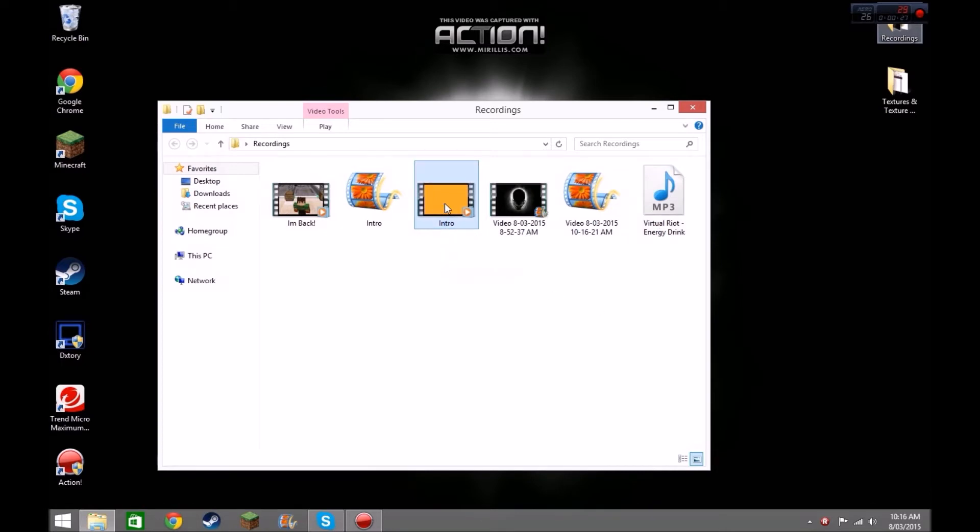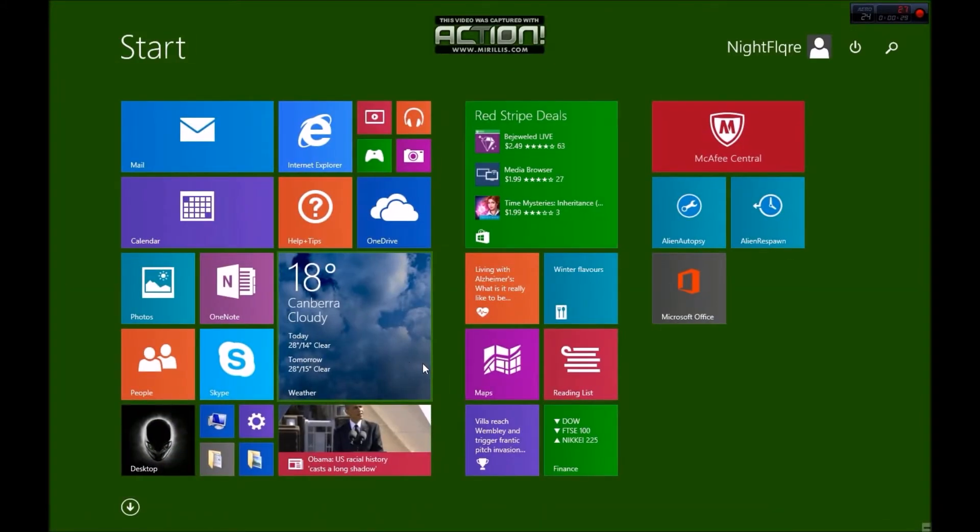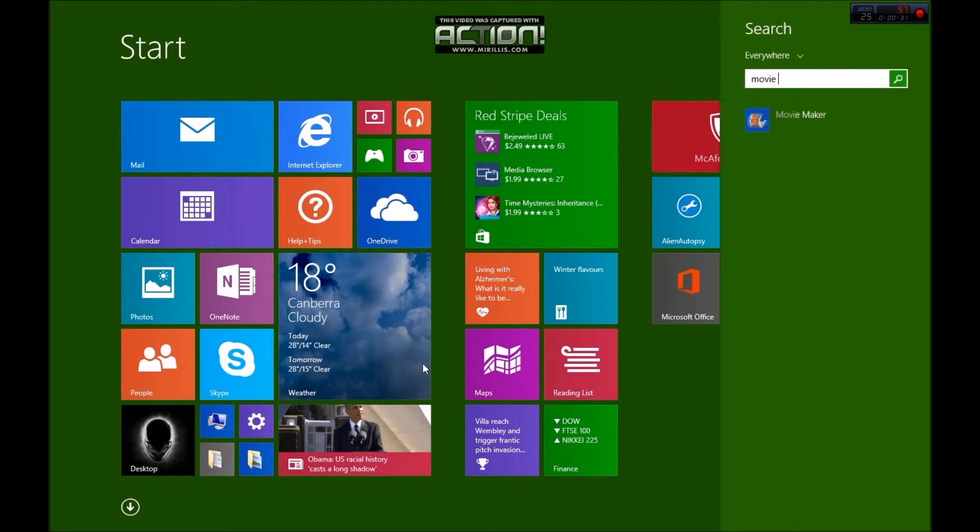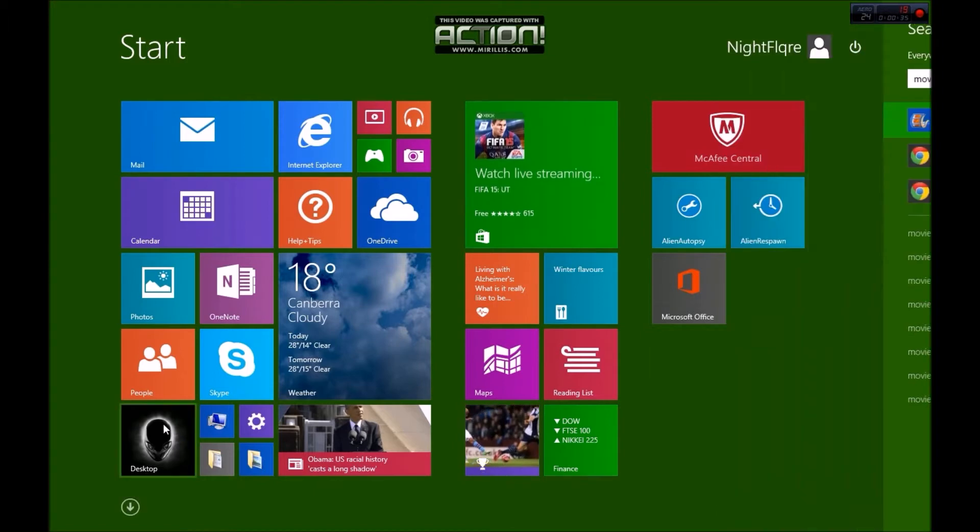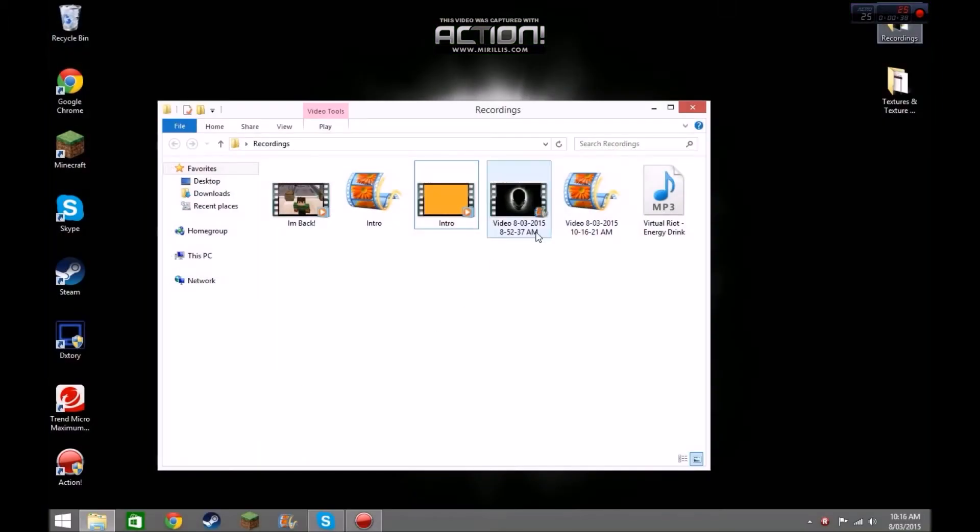What I'm going to do is, you need Windows Movie Maker. It's free. It comes with most computers. Type in Movie Maker. It should come up normally. You may have to download it, but it's free to download.